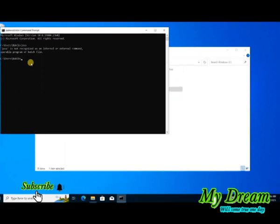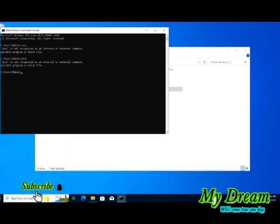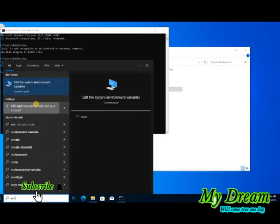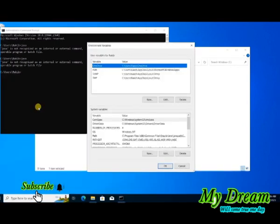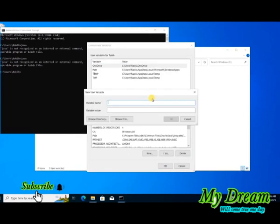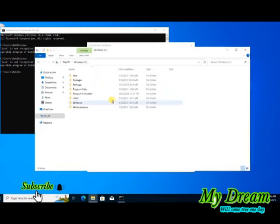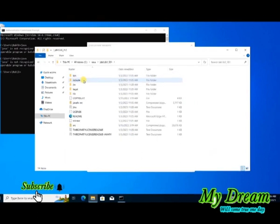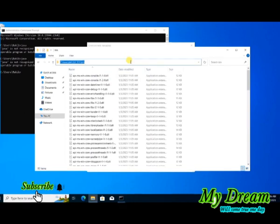Go to the command prompt again, type Java and run it — it still shows Java is not found. We need to configure the Java environment so it can be detected correctly. Go to the search bar, search Environment Variables and open it. Create a new user variable where the name is JAVA_HOME (all caps). For the variable value, navigate to the Java folder, then the JDK, then the bin folder and copy that path.